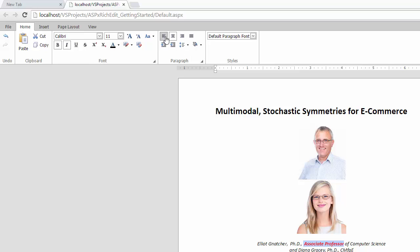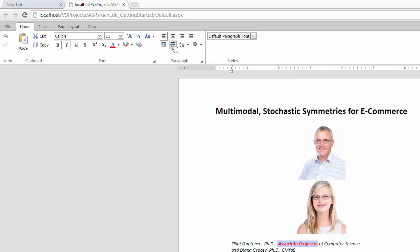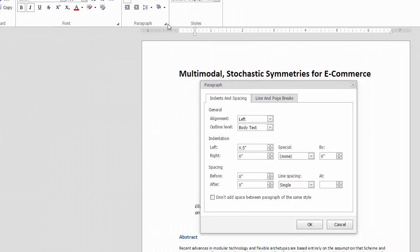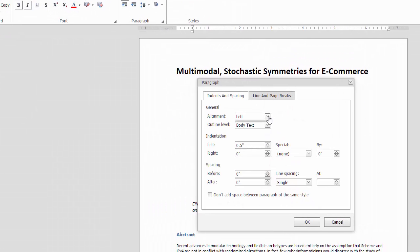Paragraph Formatting. Formatting options for paragraphs, including alignment, indentation, variable paragraph, and line spacing.